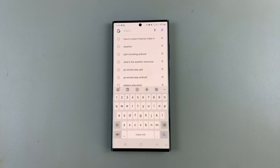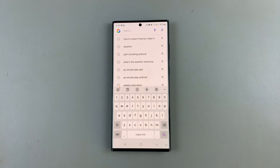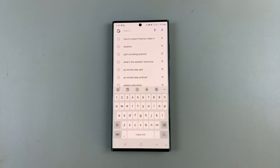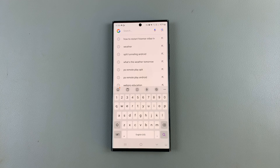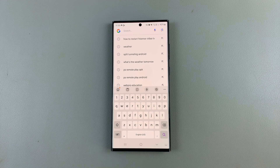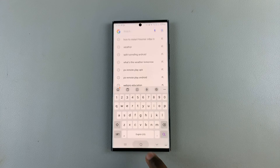In today's video I'll be showing you how to type in all caps on your Android phone. For this video I'll be using the Samsung Galaxy, but these instructions should apply to most Android phones.